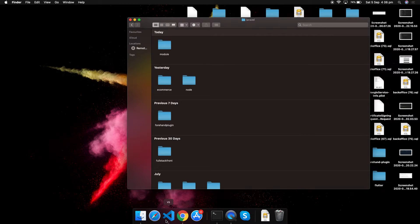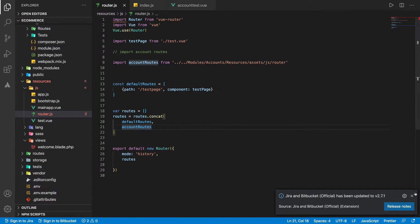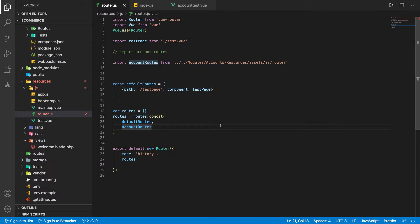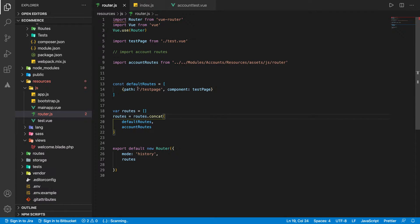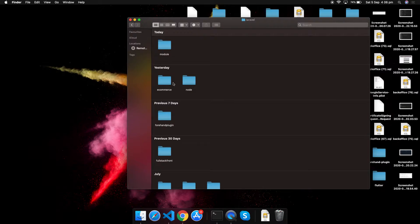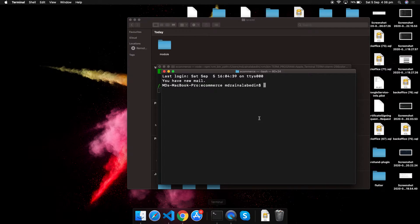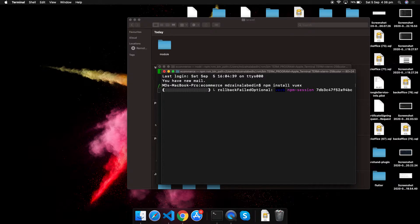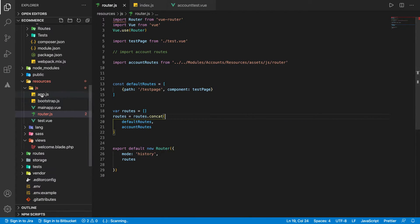This is mainly a Vuex tutorial. In the last video I showed how we can do modular routing — routes are imported from different modules and merged with the default route, so whenever we create new routes in different modules we just add them. Now in this tutorial we are going to add Vuex. Let's get started: npm install Vuex.